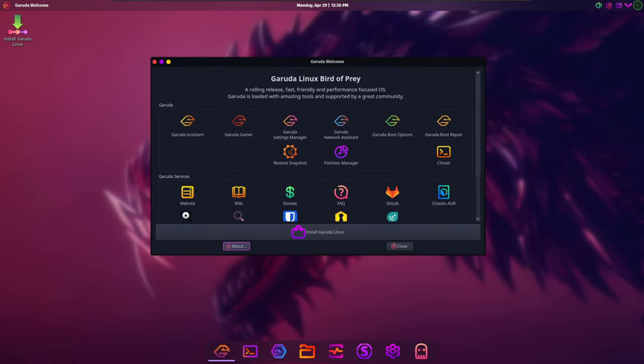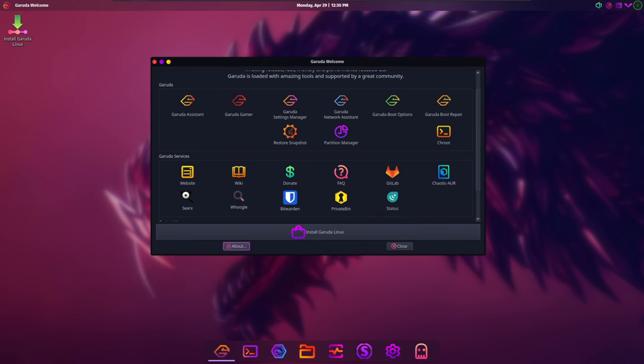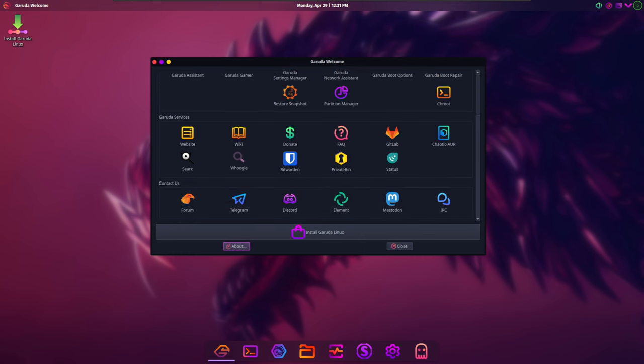Nevertheless, the wait was worthwhile as Bird of Prey 11 introduces several significant enhancements and improvements across various aspects of the operating system.